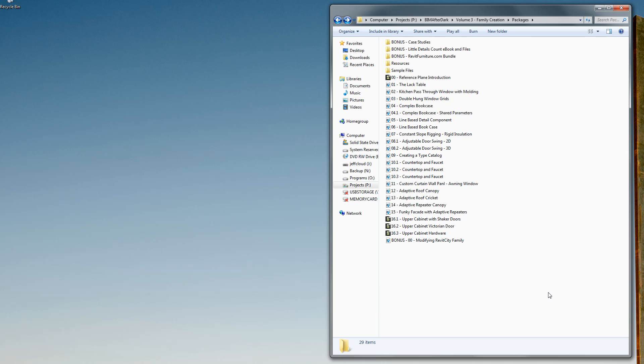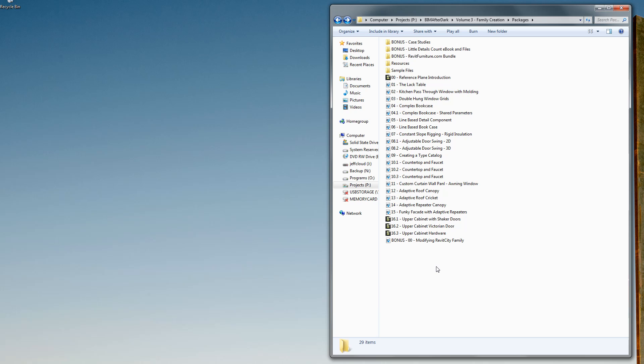When you first download the zip file and extract it, you'll notice there's a whole bunch of video files starting from 0.0 and going all the way down through 16.3 and so on with a couple bonuses. These are the raw tutorial files, so these are your videos that you get to watch.